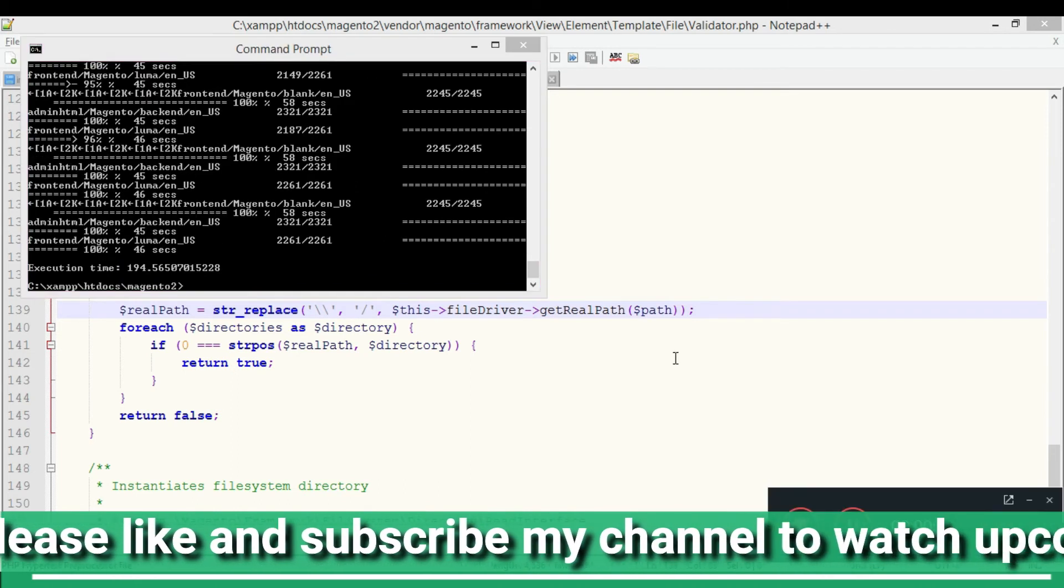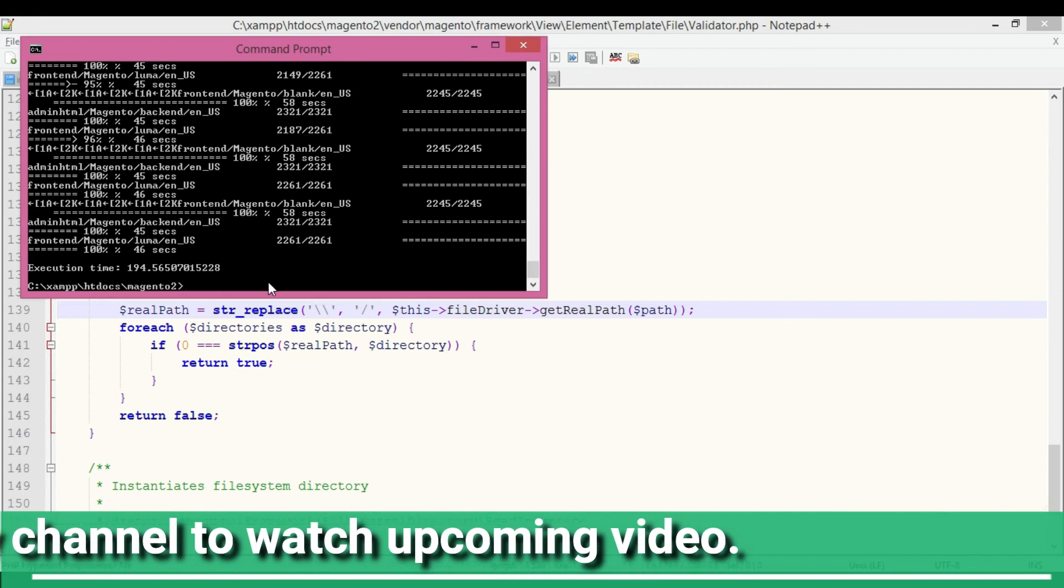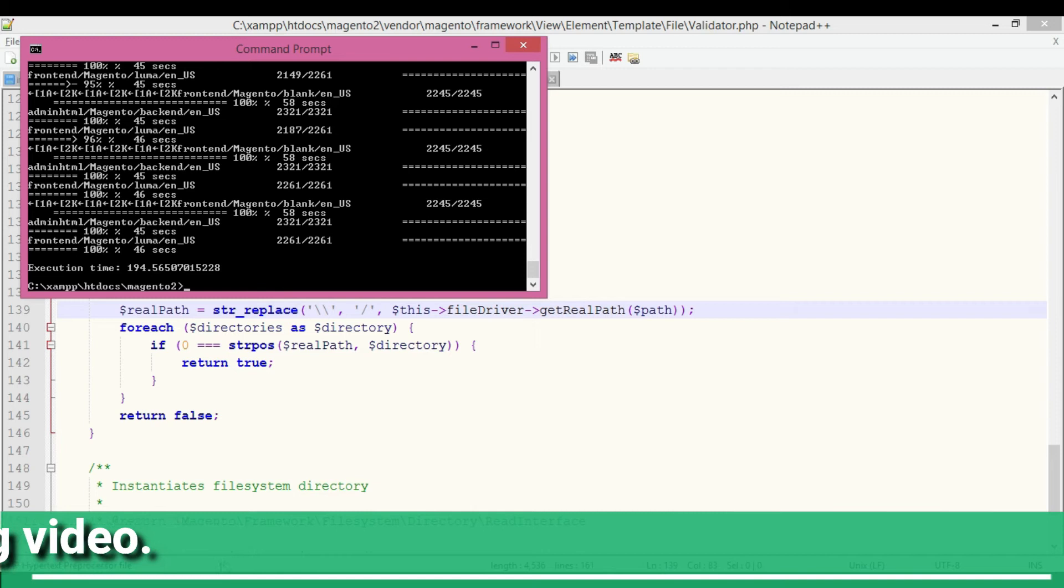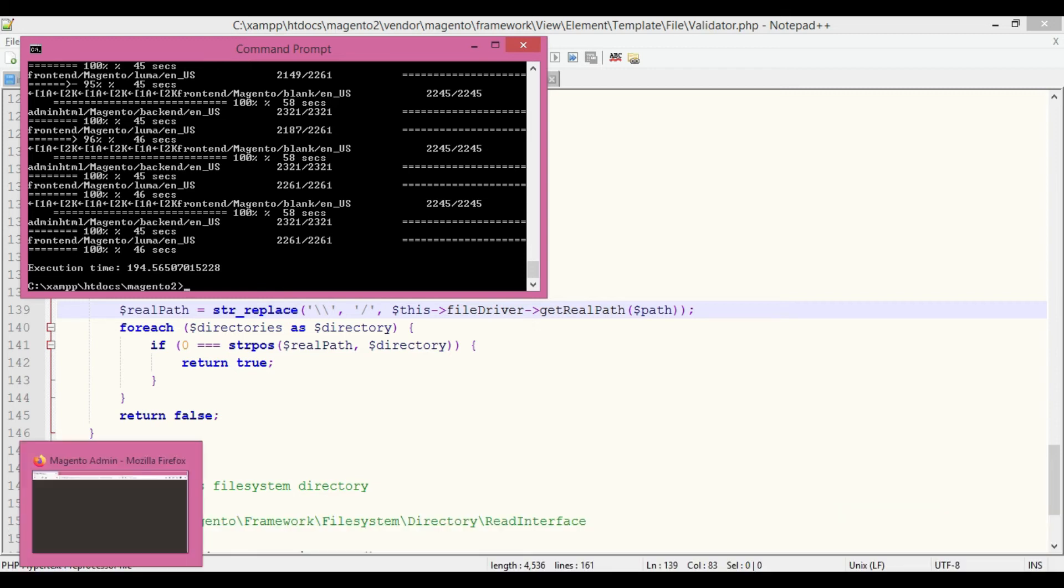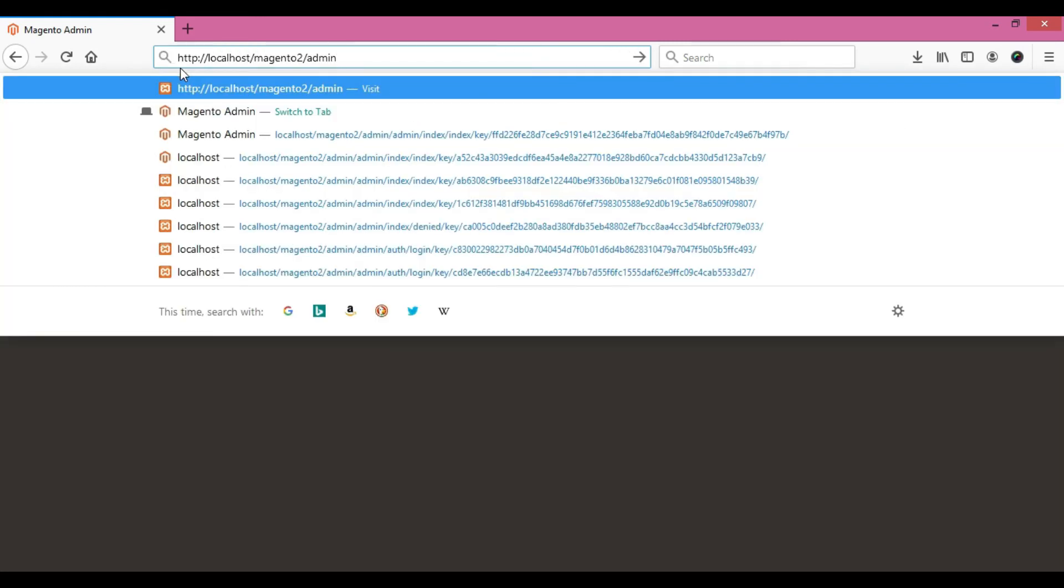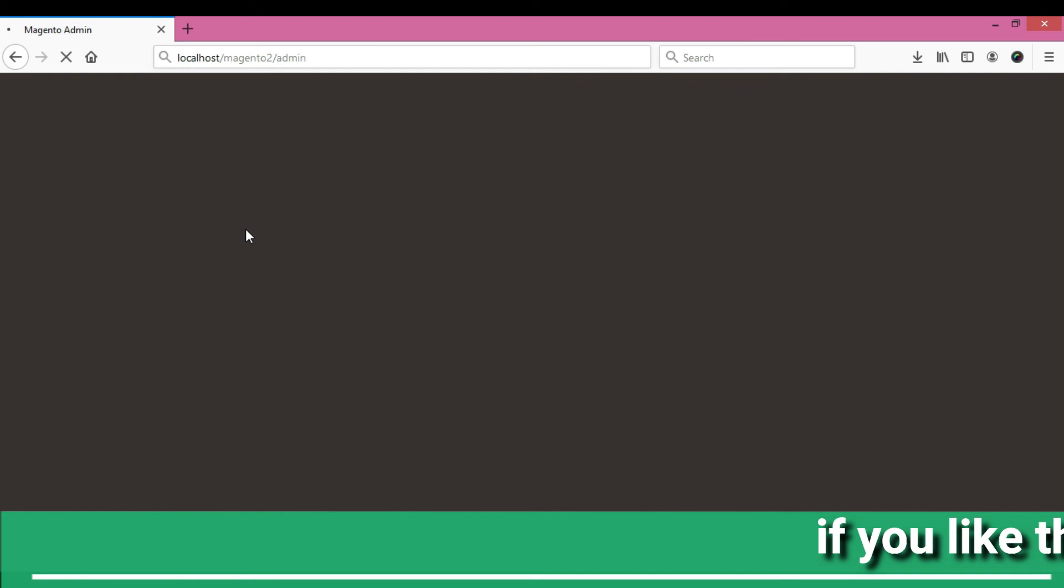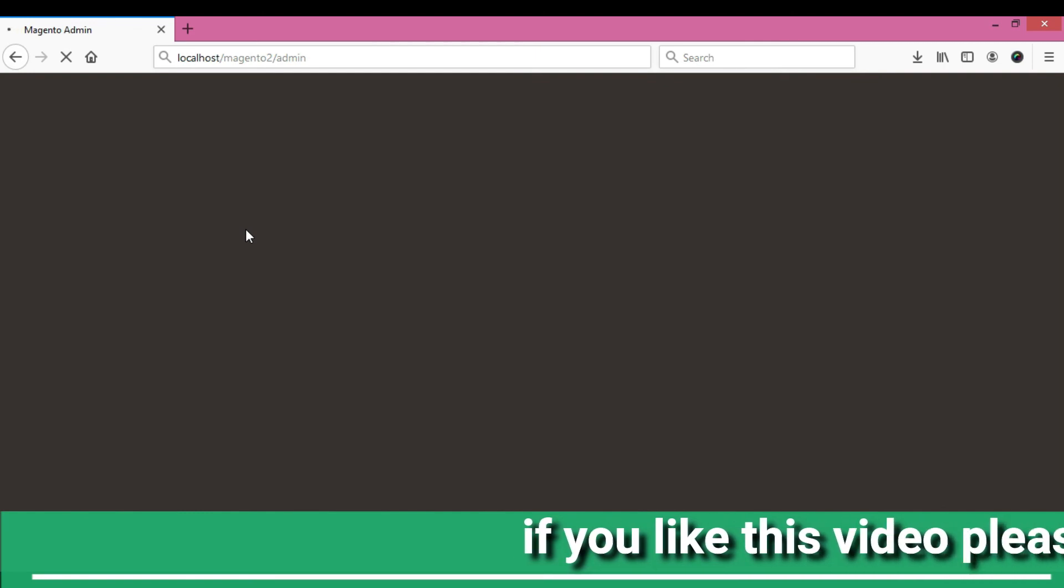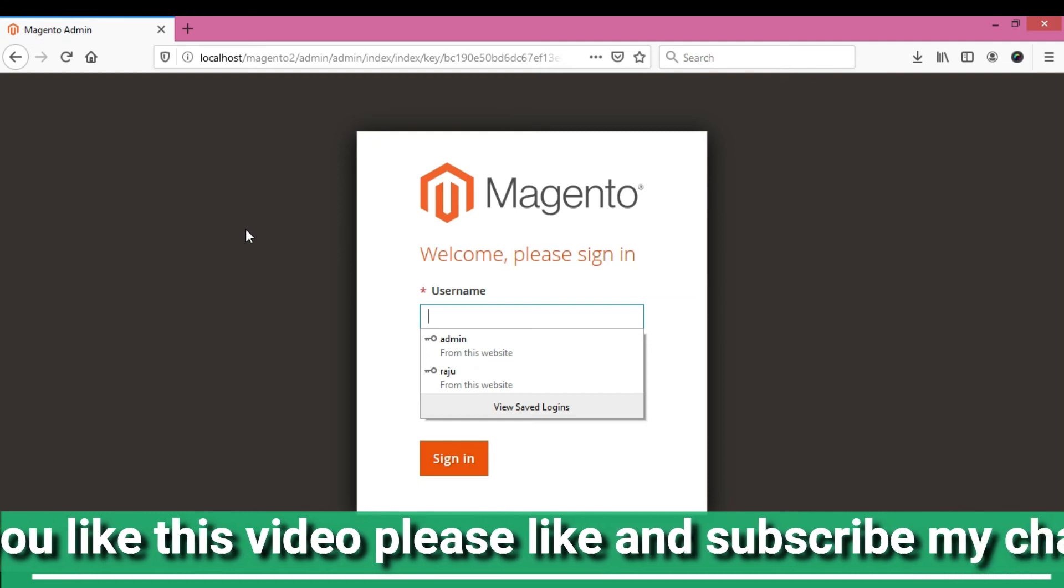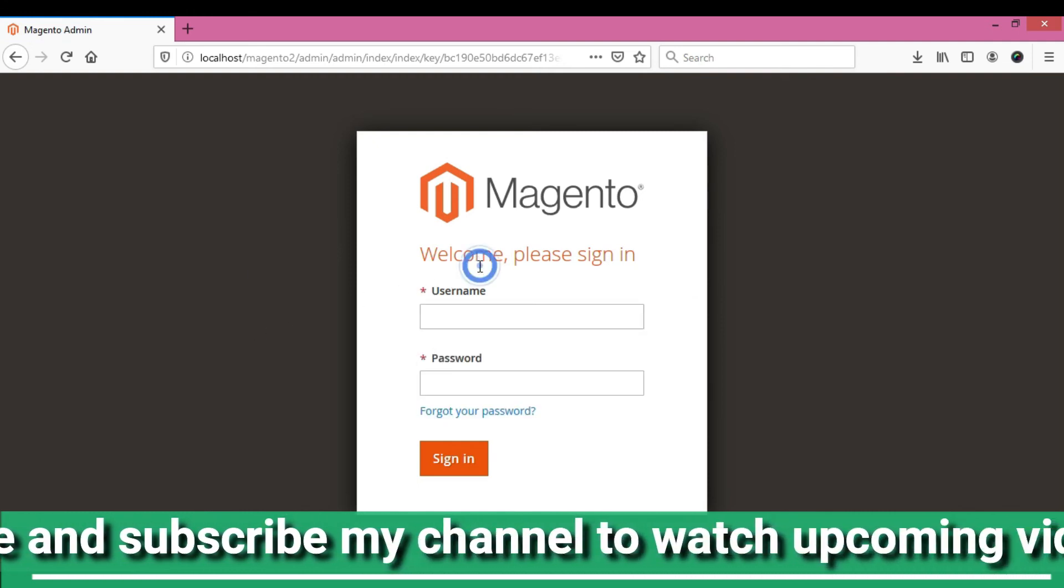I'm done with the execution of static content deploy. Now we're going to see the admin section to check whether the issue is solved. This blank issue mainly occurs from version 2.3.0 to upgraded versions. You have to check the validator file. That's great - our issue is solved! I'm checking the admin section now.